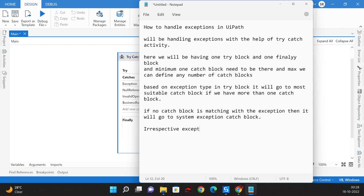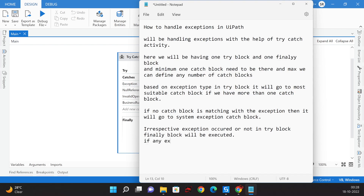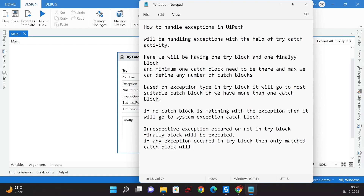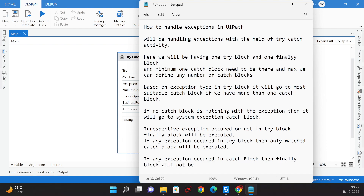Irrespective of whether an exception occurs or not in the Try block, the Finally block will always be executed. If any exception occurs in the Try block, only the matched Catch block will be executed. However, if any exception occurs in the Catch block itself, then the Finally block will not be executed.